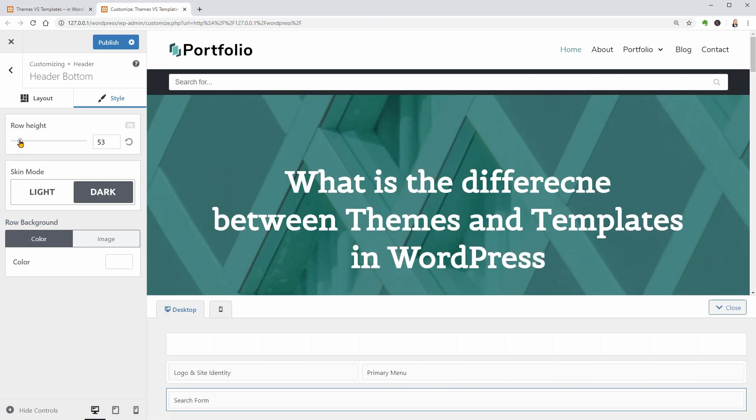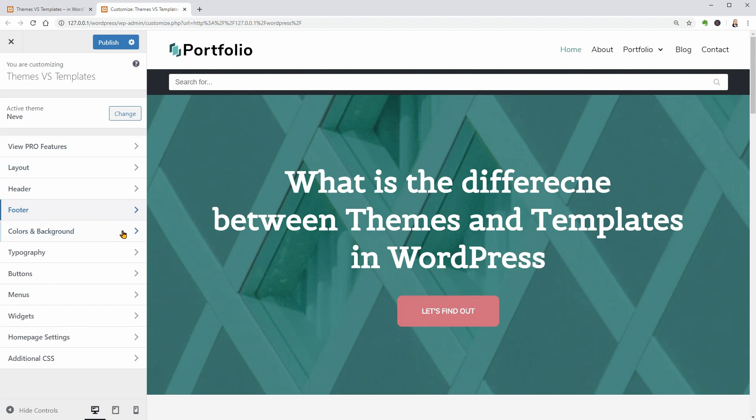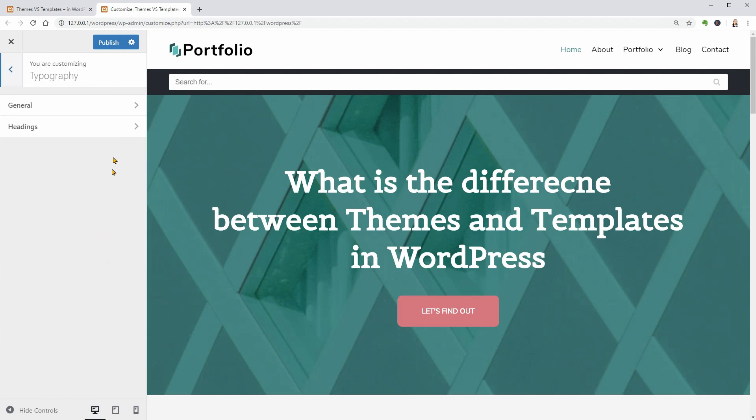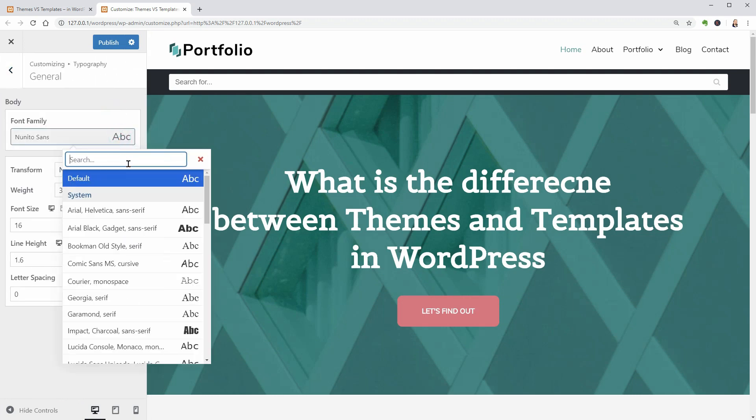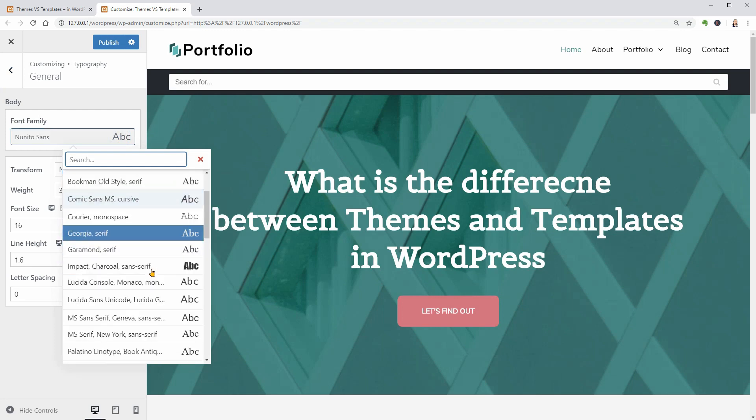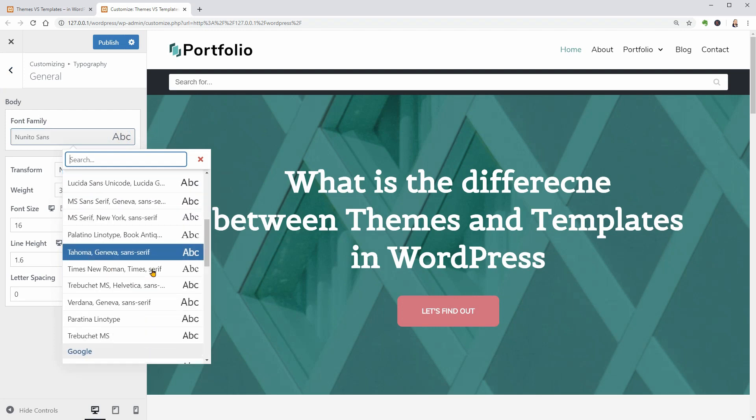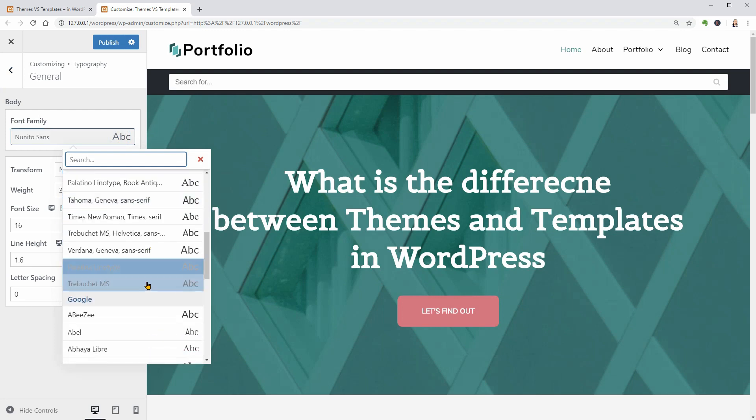Your header and footer design, color settings, typography, home page, everything is generated by the code in your active WordPress theme.